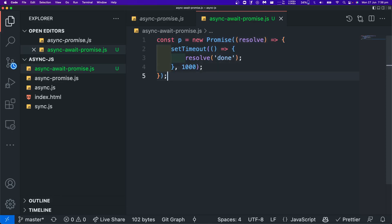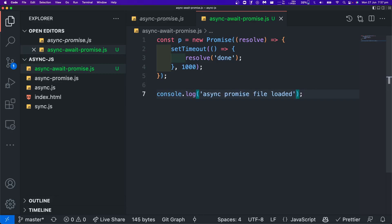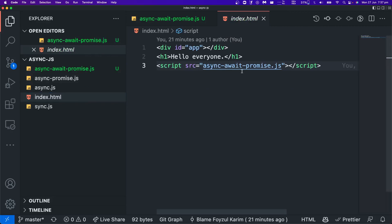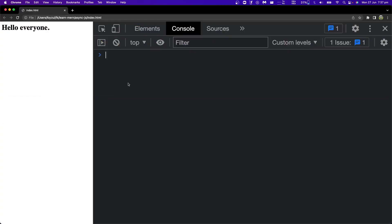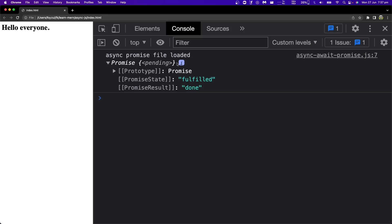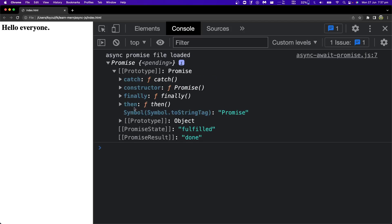So the object is created. When we look at the promise object, we can open it and see what functions are available. We can see: a catch function, a constructor function, a finally function, and a then function.